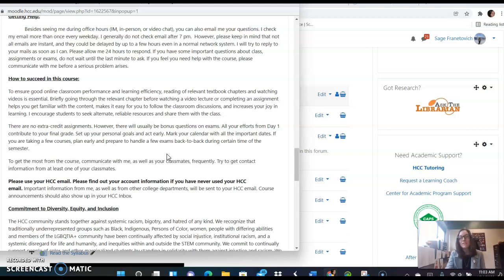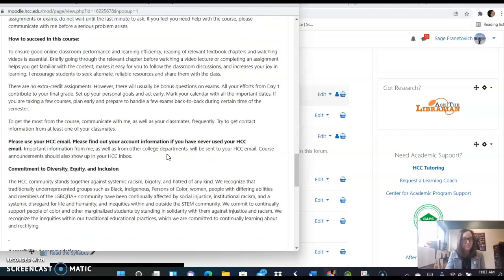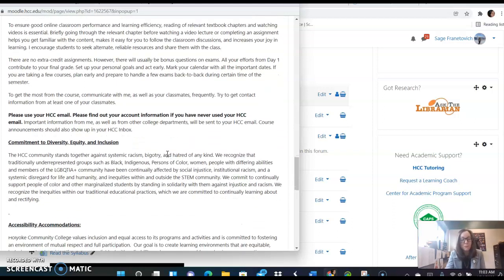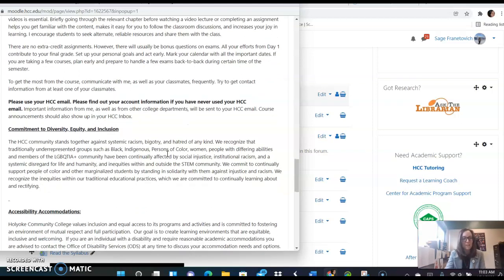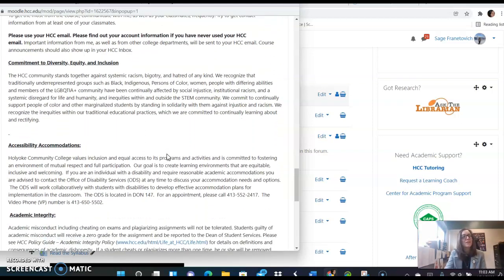And I encourage you to look at everything on the Moodle site. Even if it says optional, do it. It's all there to help you with the material. And if you want more practice, send me an email. I have lots of practice assignments.